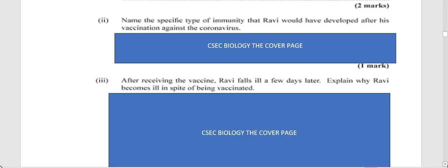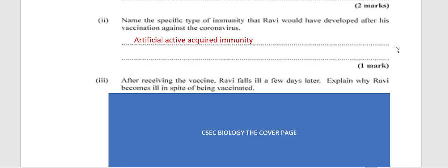The next question: name the specific type of immunity that Ravi would have developed after his vaccination against the coronavirus. The vaccine uses mRNA technology — developed over a long period but recently funded and brought to market. The answer is: artificial, because it is man-made; active, because it causes the body to create antibodies; and acquired, because it comes from an external source. So it is artificial active acquired immunity.